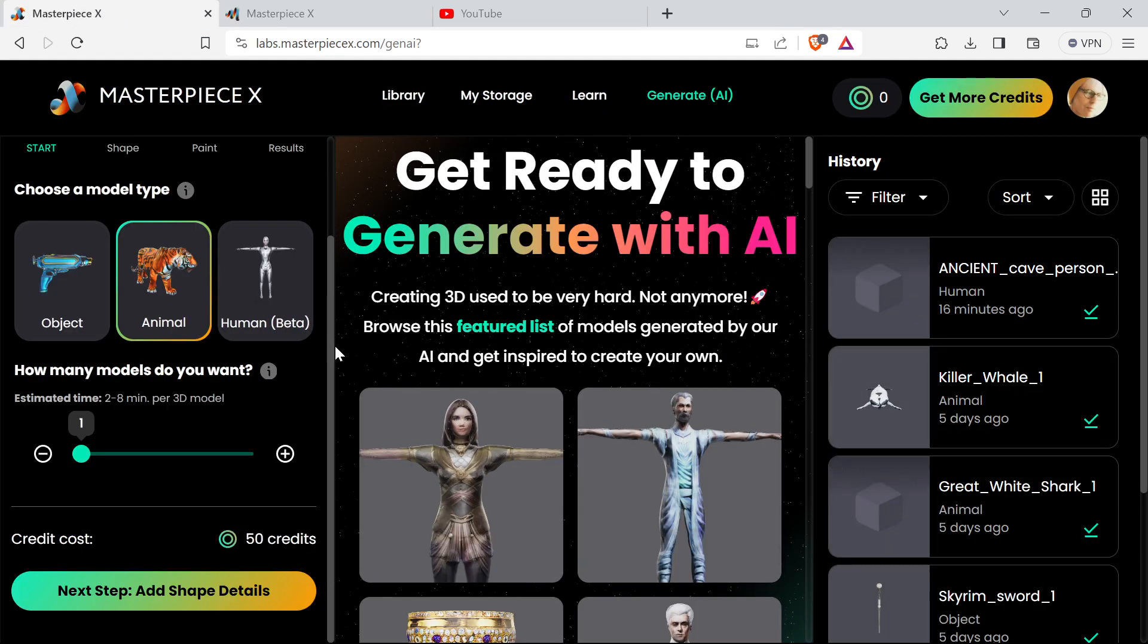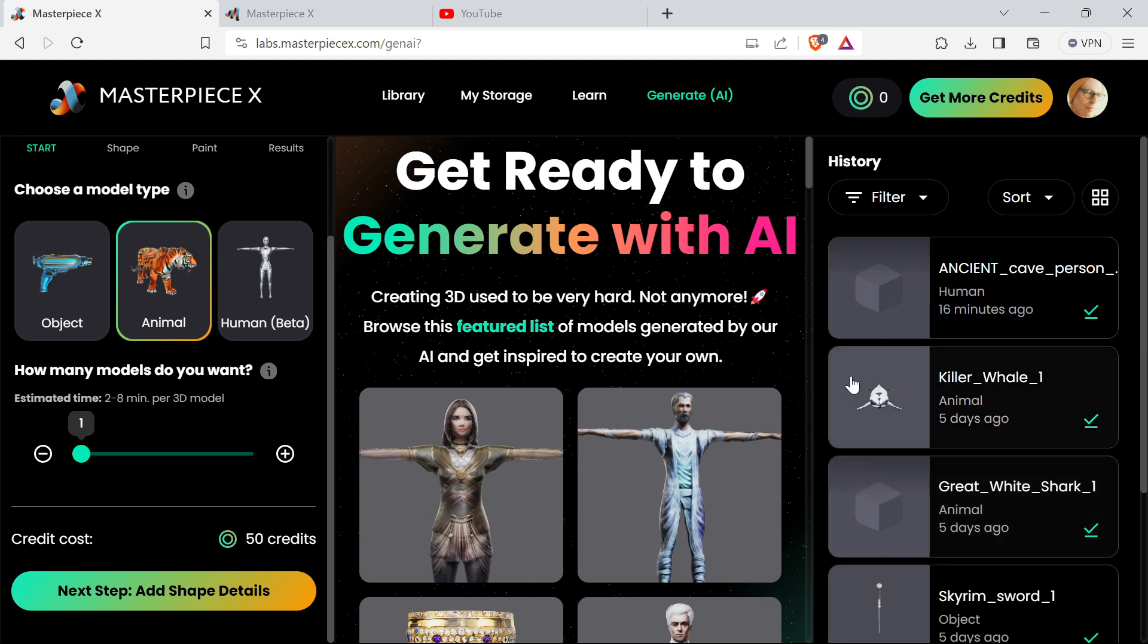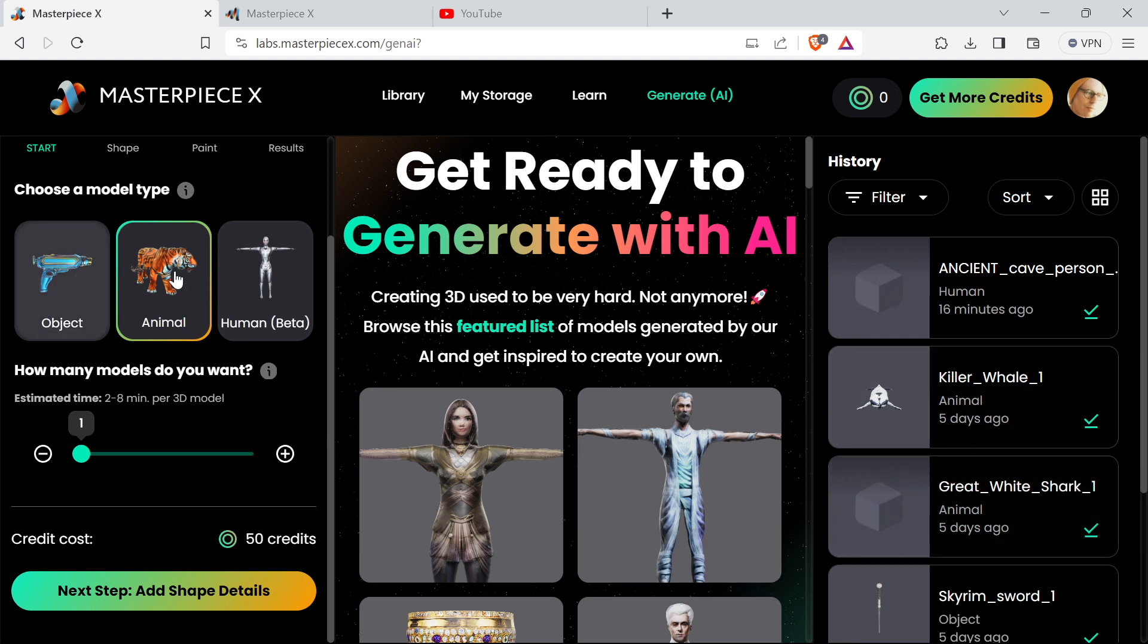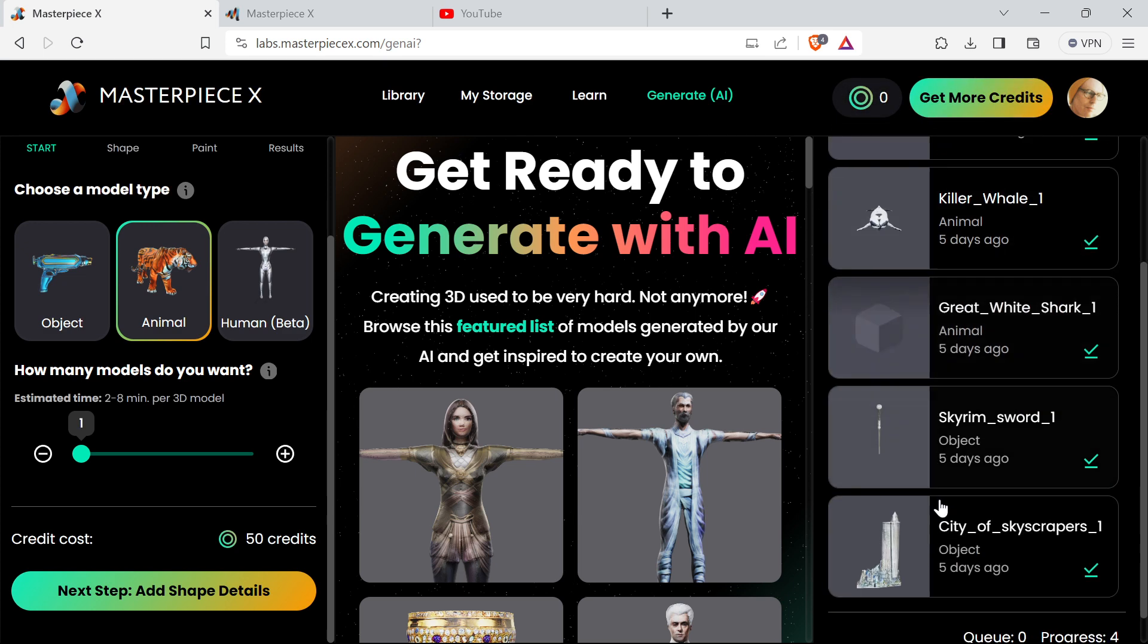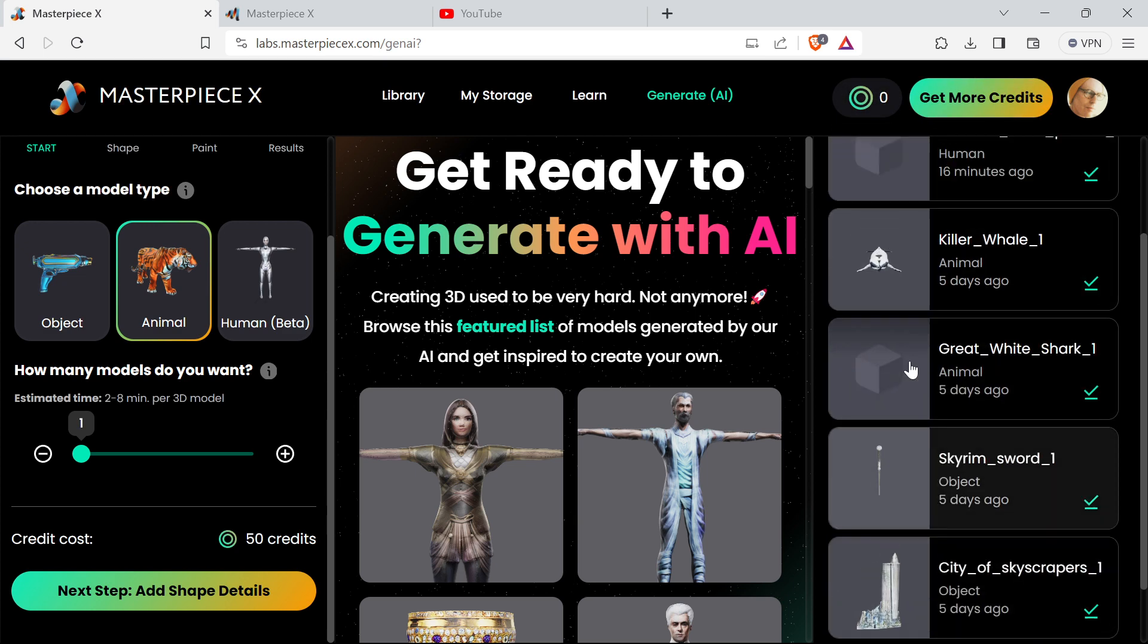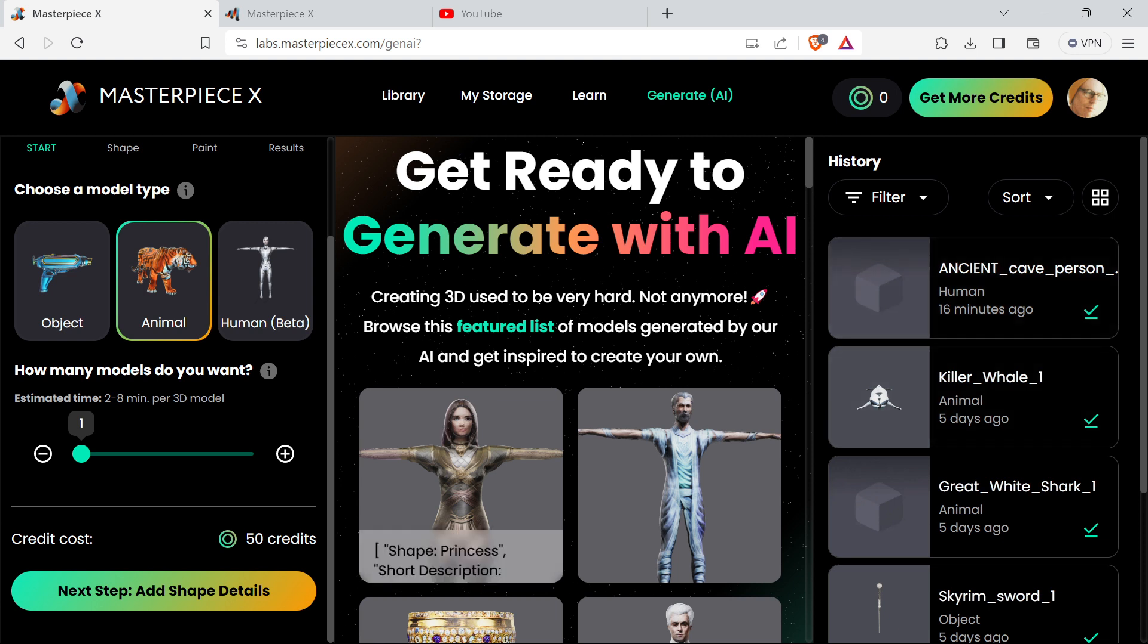What you have to do is you either choose object, animal, or human. You have to buy credits, so if you log in it comes with a few credits, which is enough to make a few models, which is great. You choose how many models you want to make.